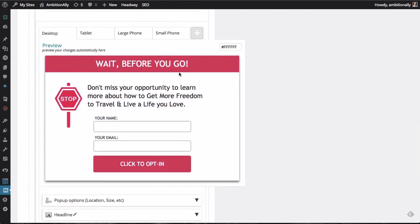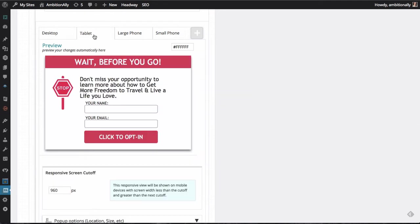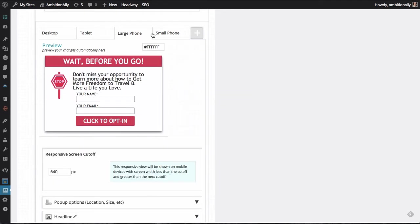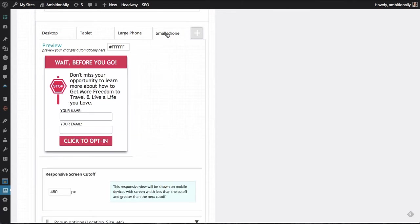And what I want to point out here is the tablet, large phone, and small phone views. So each of these has been created for you for different screen sizes.